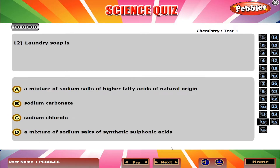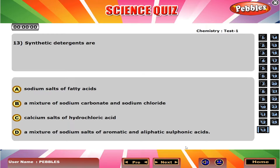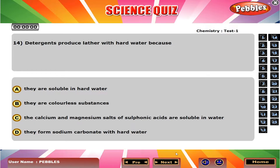Laundry soap is A, a mixture of sodium salts of higher fatty acids of natural origin. Synthetic detergents are D, a mixture of sodium salts of aromatic and aliphatic sulfonic acids. Detergents produce lather with hard water because C, calcium and magnesium salts of sulfonic acids are soluble in water.